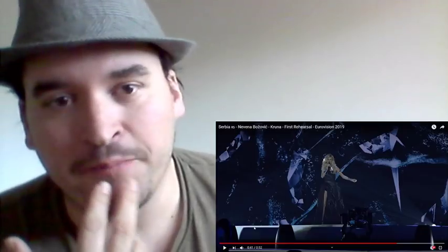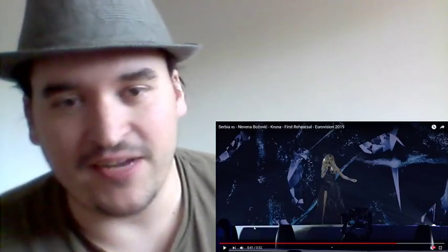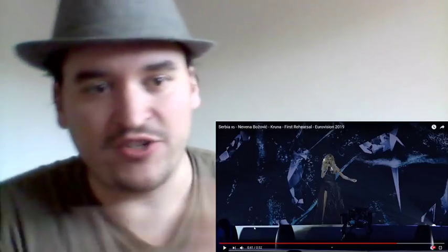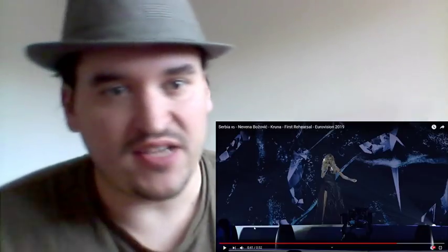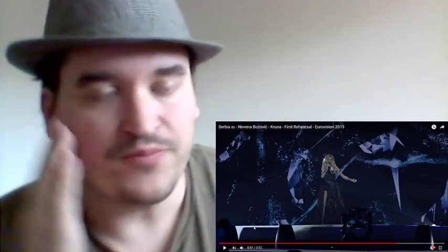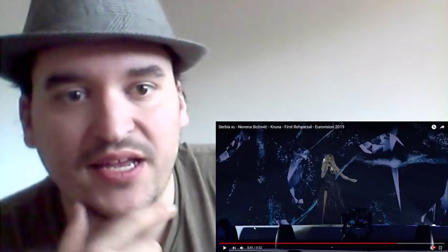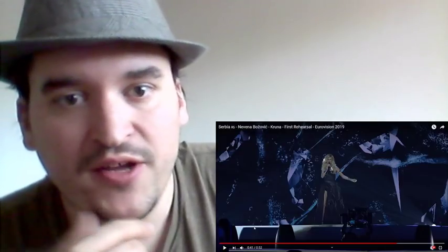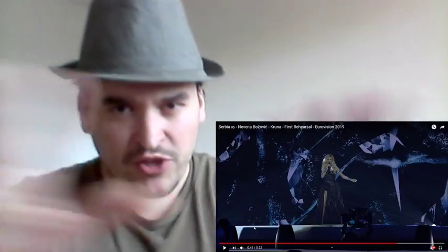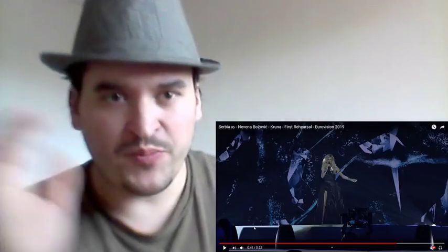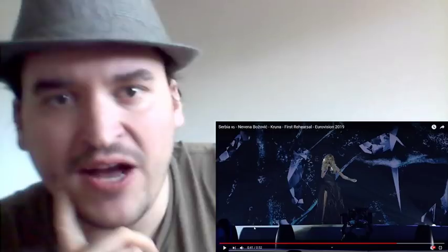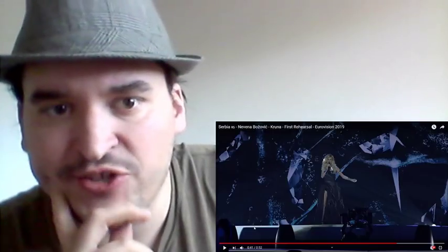So we're obviously going to have to see more to see how she moves around on stage and see how it comes together. But just from the look of it, just from the picture and everything, how do you think the stage looks?